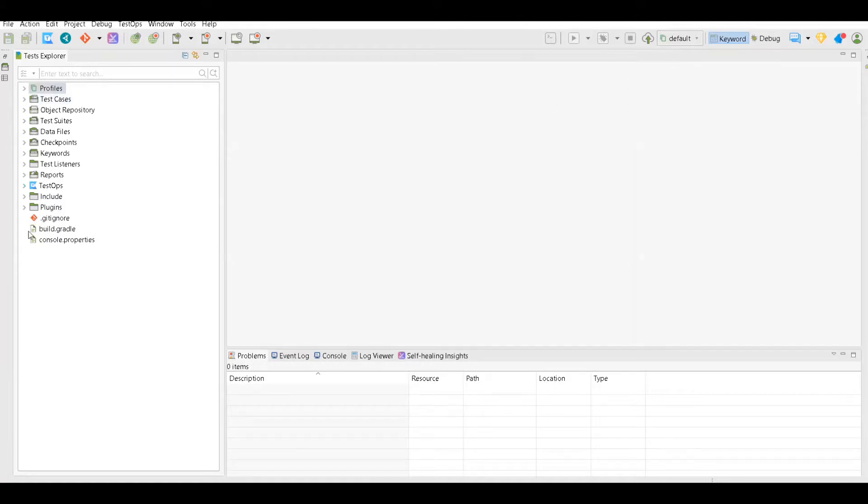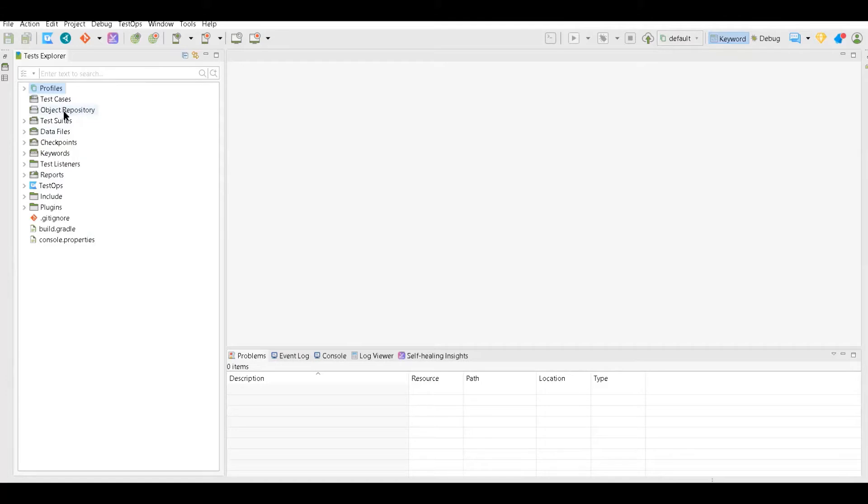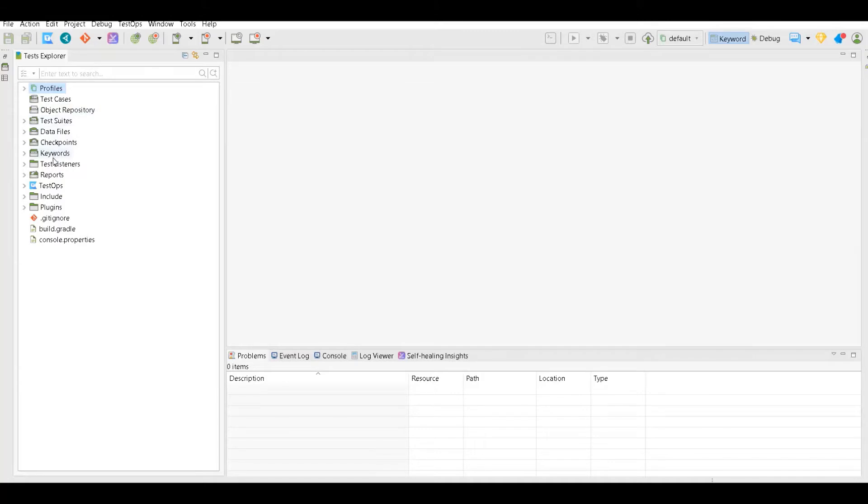This is the main part, this looks like a project structure. In test cases you will actually write your test cases. In object repository you will be storing your page objects like XPaths or element IDs, based on whatever element XPath you find on your web page.